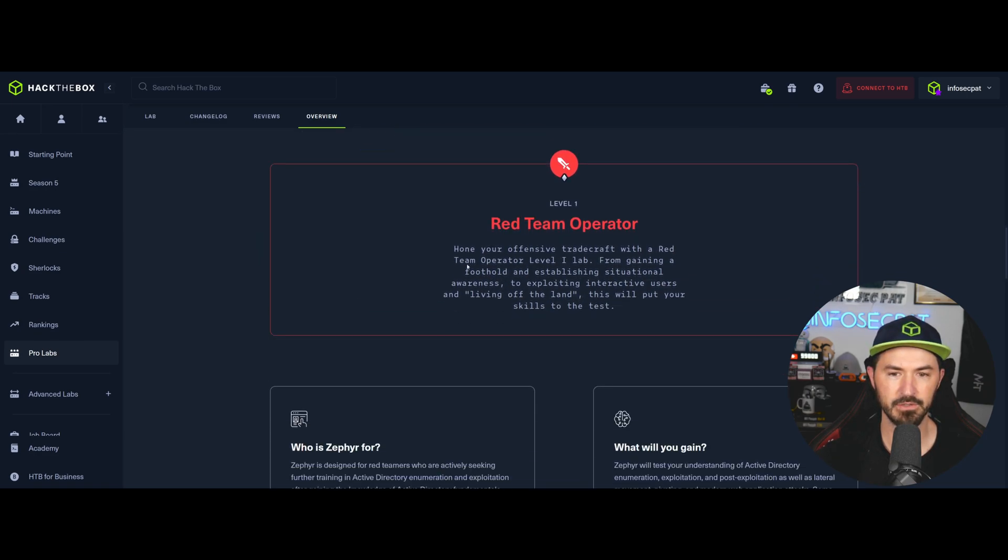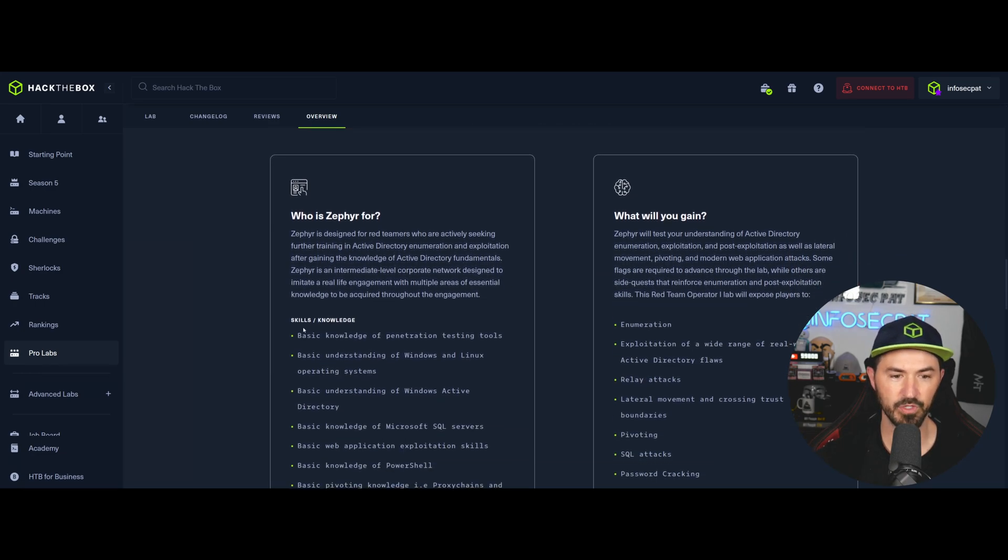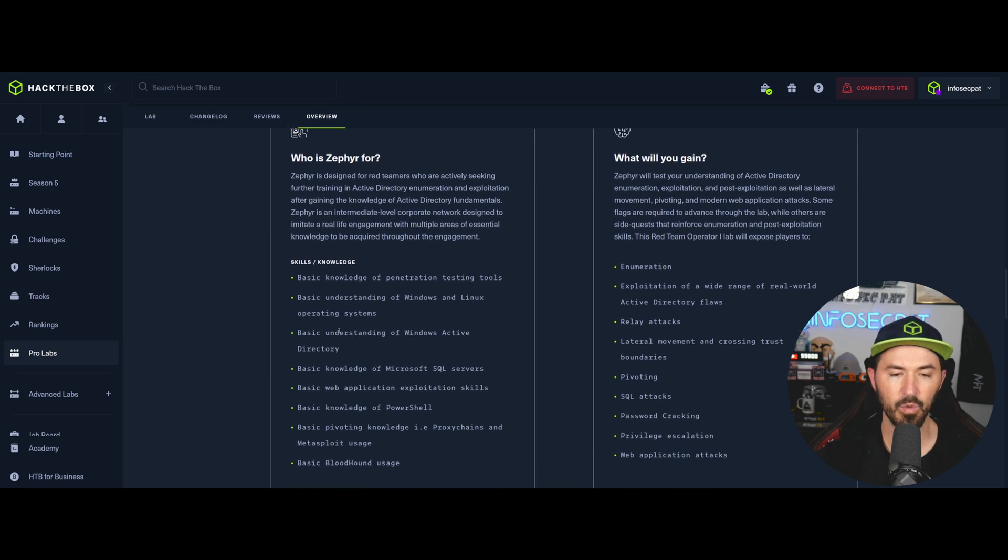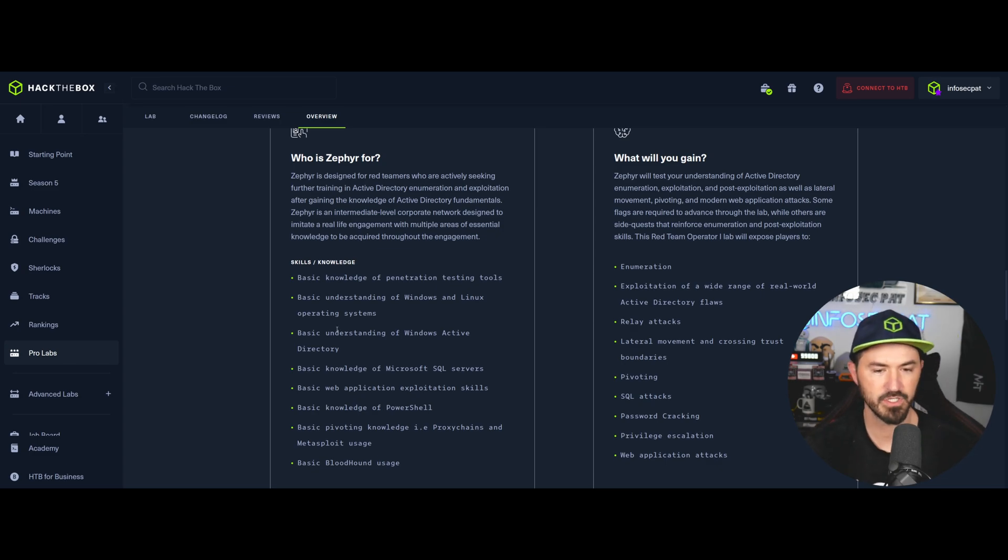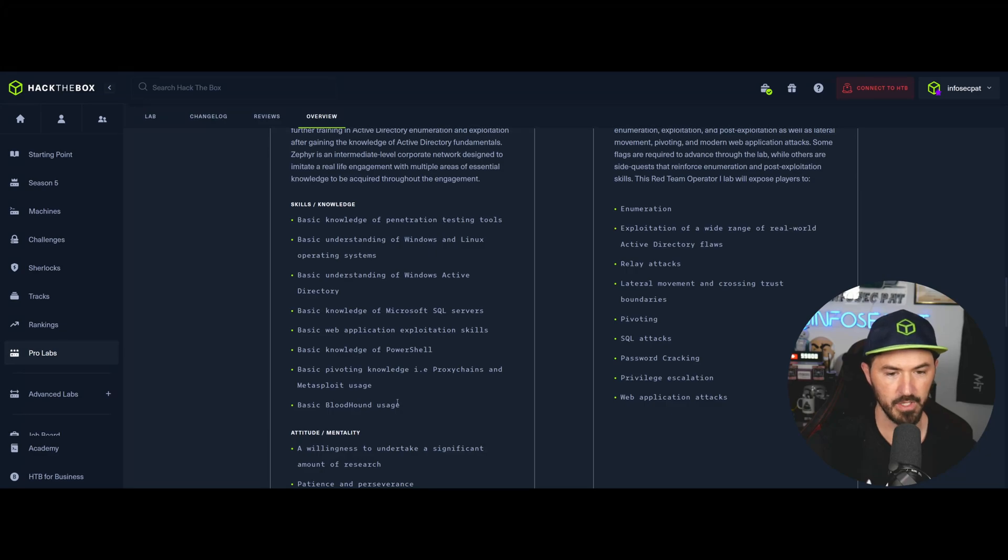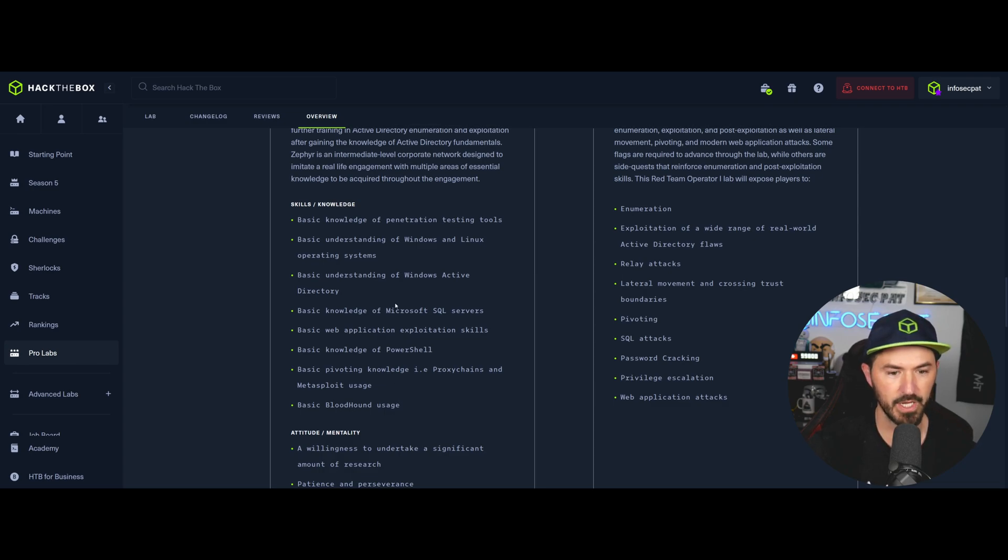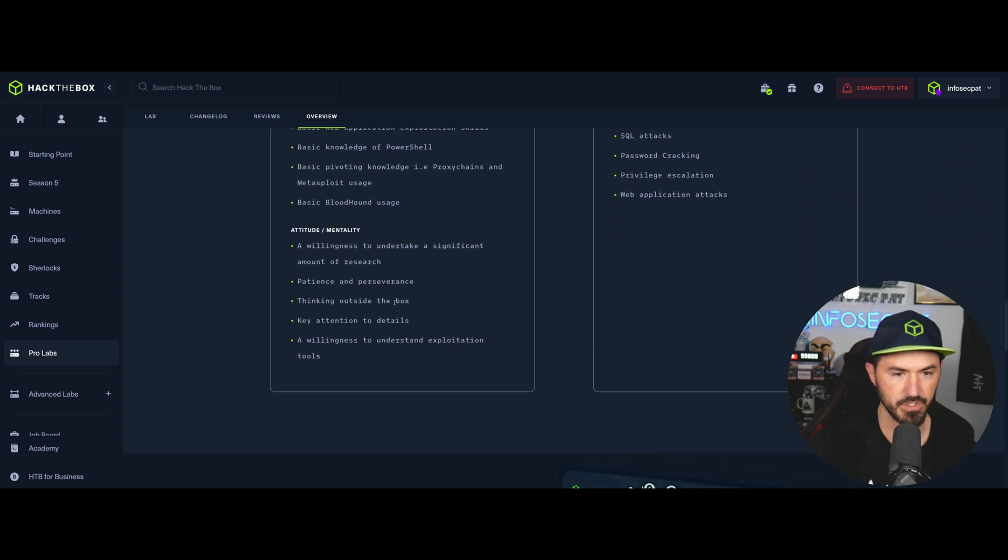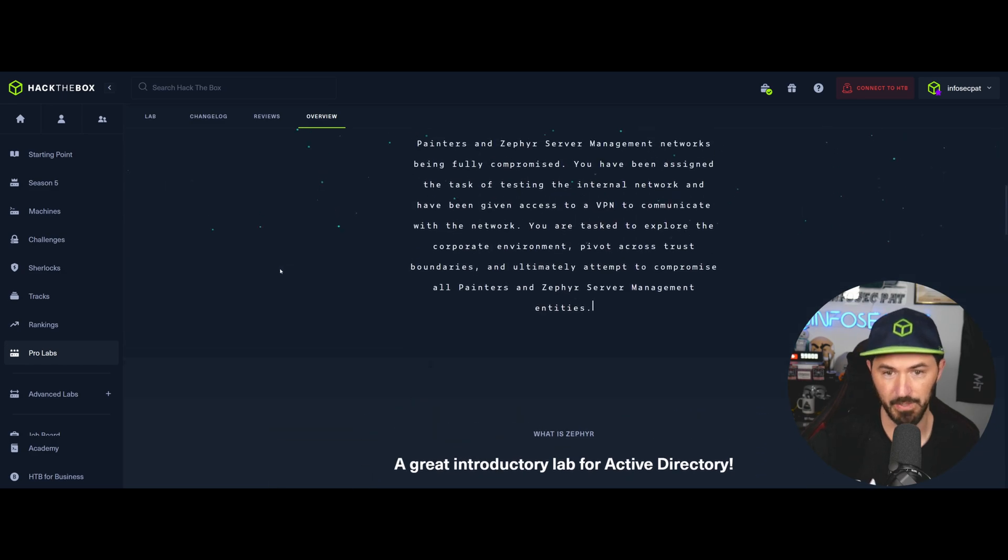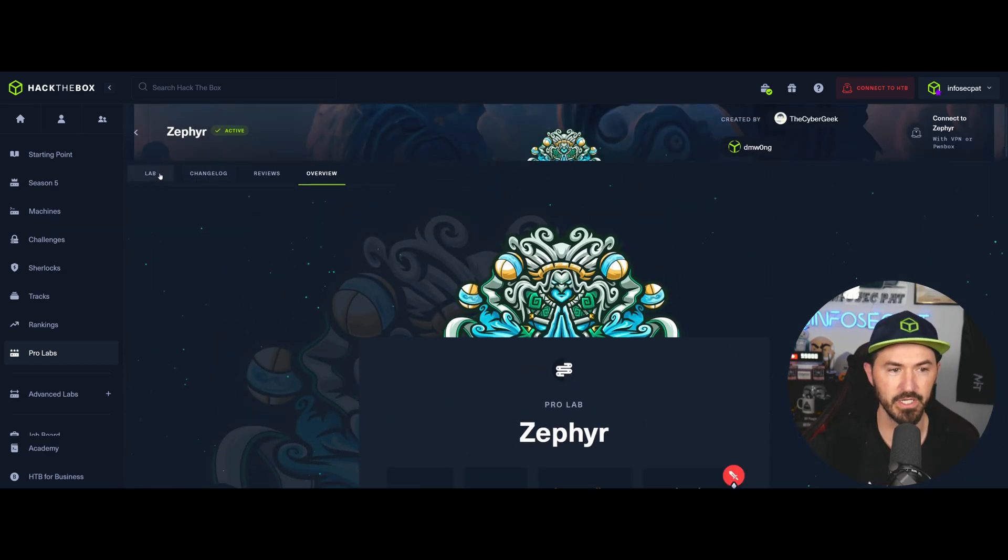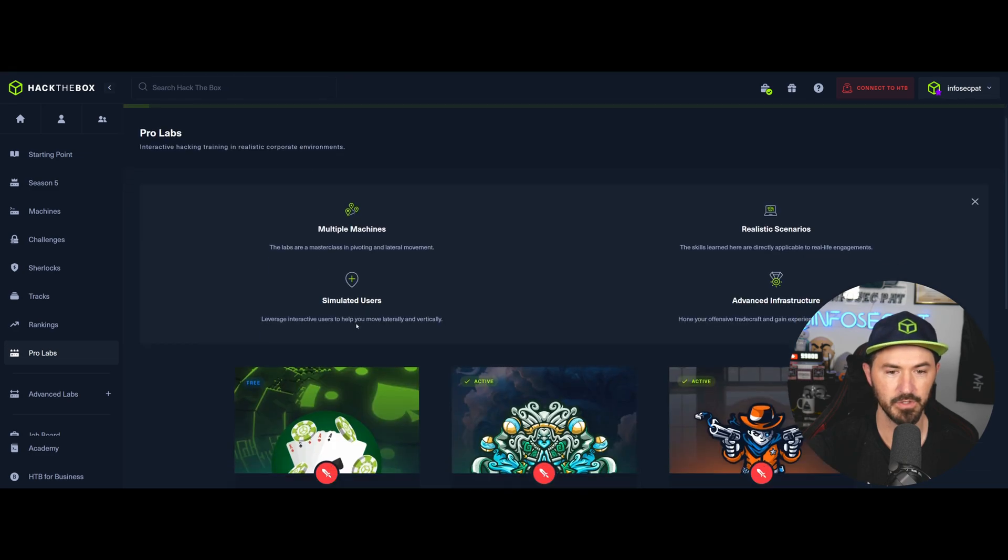So if you're looking to get maybe CRTP or CRTO or maybe all these other active directory certifications, maybe this will give you a good prep into that. But it says level one again. I don't know if this is just, I don't know. So who is this for? Obviously basic knowledge of penetration testing tools, understanding Linux and Windows, basic understanding of Windows Active Directory, basic understanding of MS SQL, web application, basic knowledge of PowerShell, pivoting, and knowledge of proxy chains and Metasploit usage, basic Bloodhound usage. So you'd be probably tinkering with Bloodhound in Dante. I didn't have to touch Bloodhound. So yeah, so this is what's next on my agenda with Hack the Box.